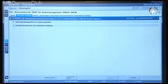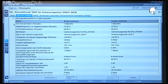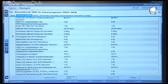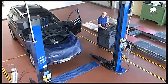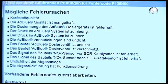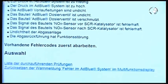If multiple error codes are displayed, then work through them first. Click on the code to display the error boundary data, then continue with tests. The possible causes of the error will then appear.